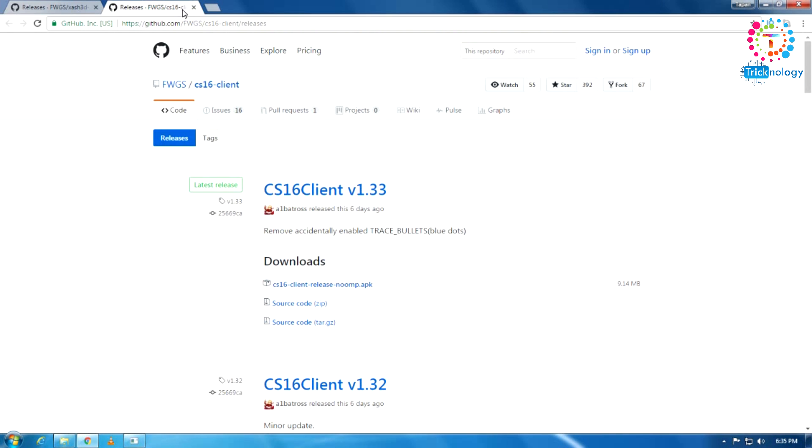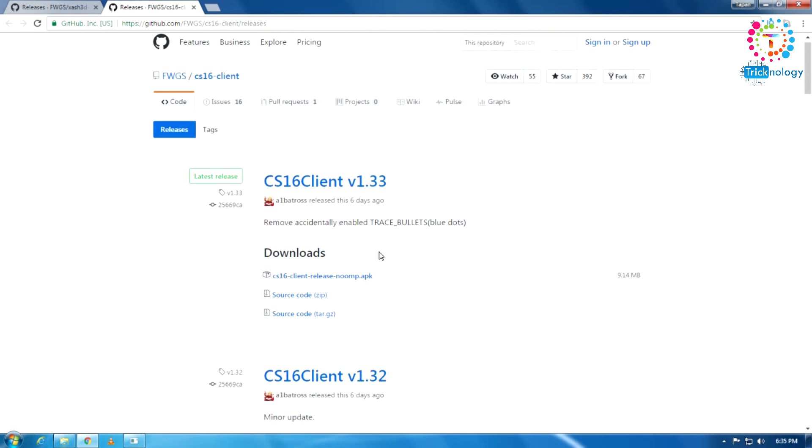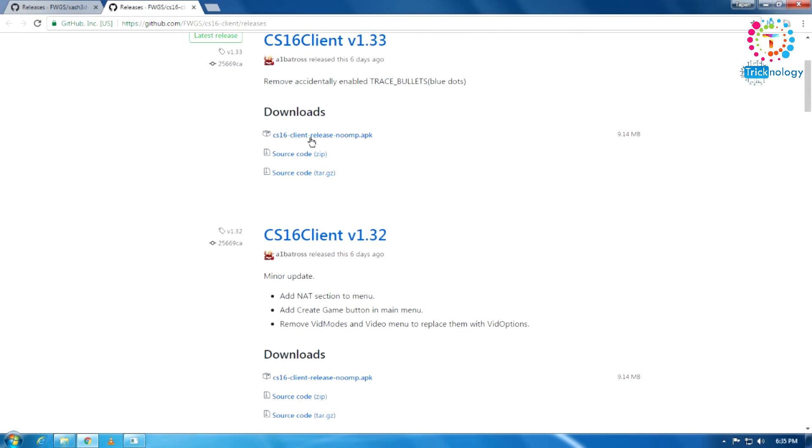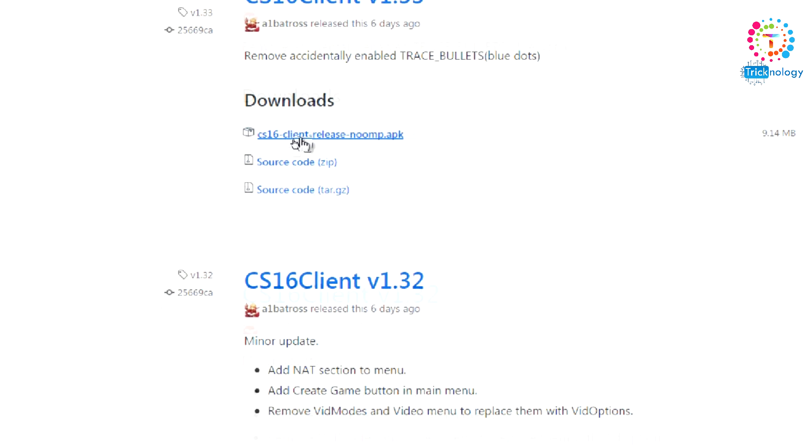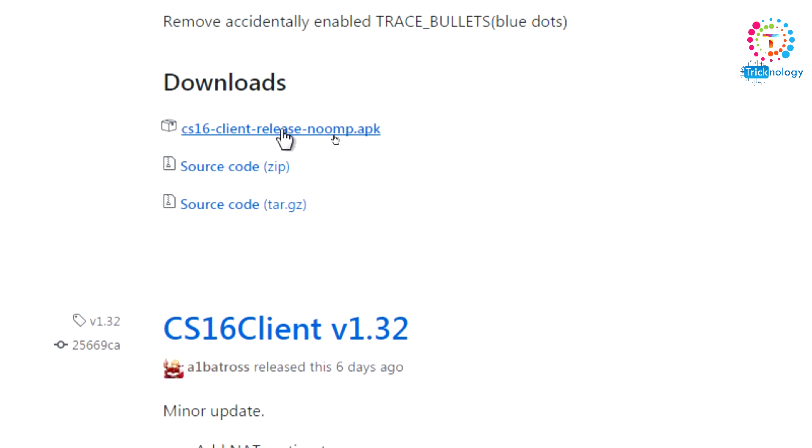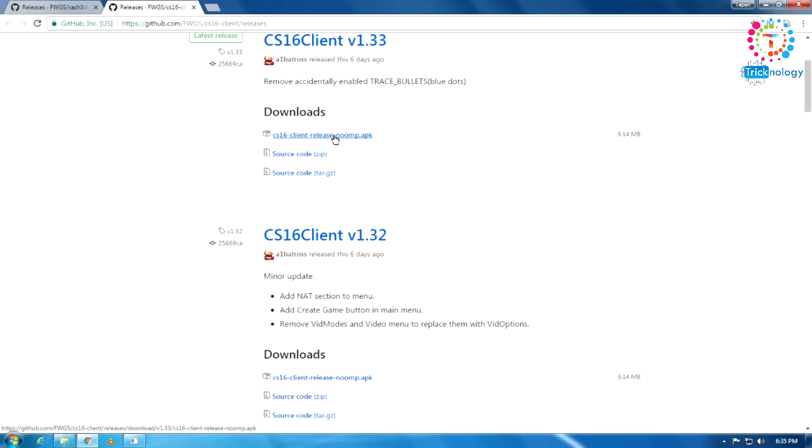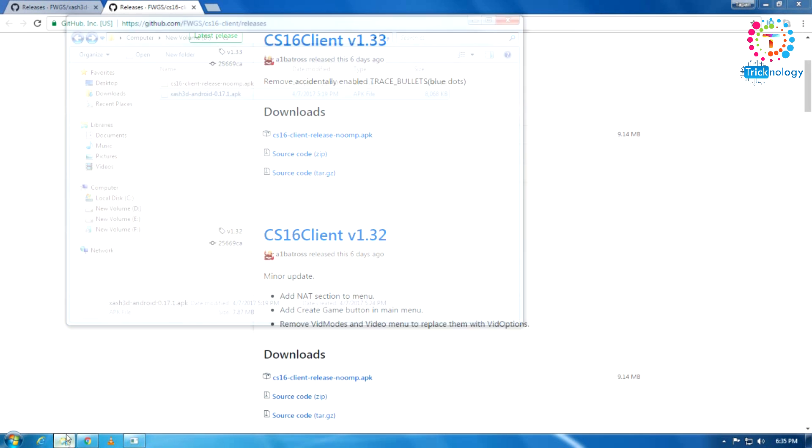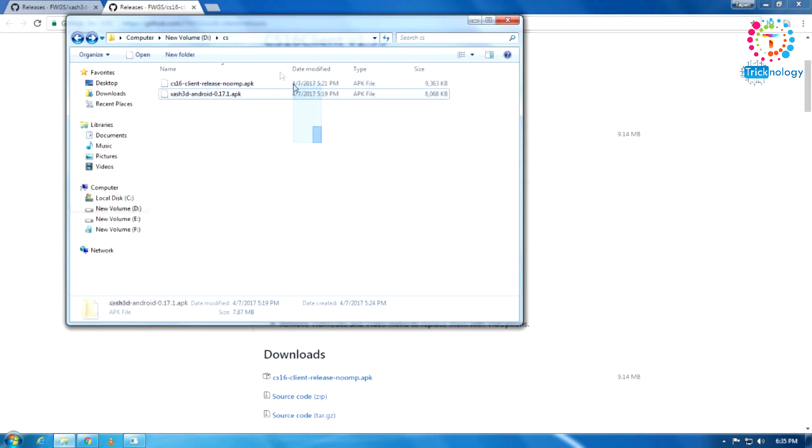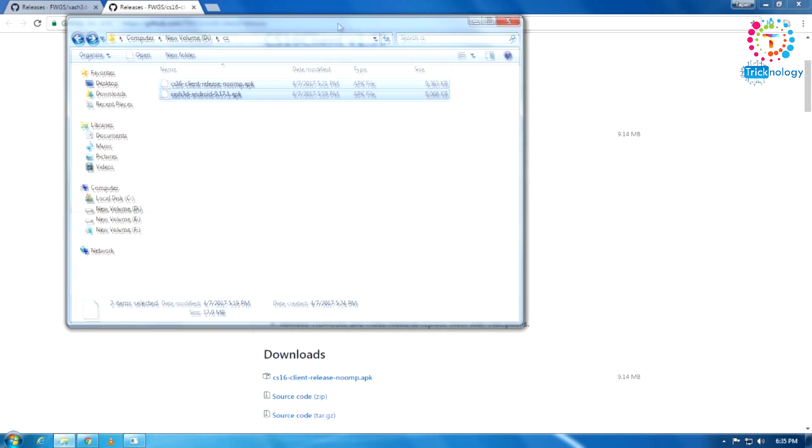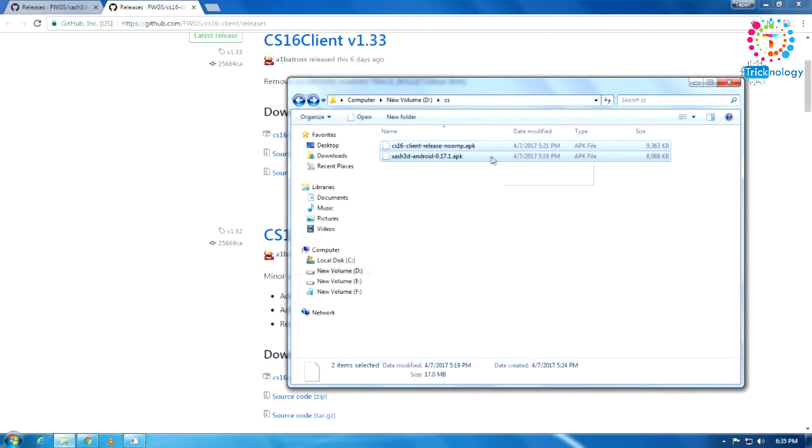After that you need to download this one, CS 1.6 client. This APK file. Click on both the links and after that your download will automatically start. I already downloaded these from this website.